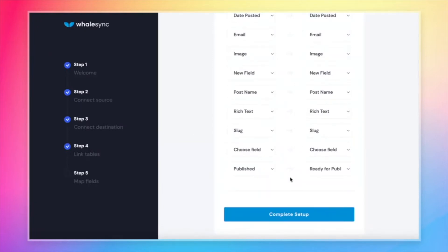One more callout while we're on the map fields page. We support all of the major Airtable fields. For a full list, you can check out our docs, but the key thing is that the Airtable fields do need to match across Airtable and Webflow.